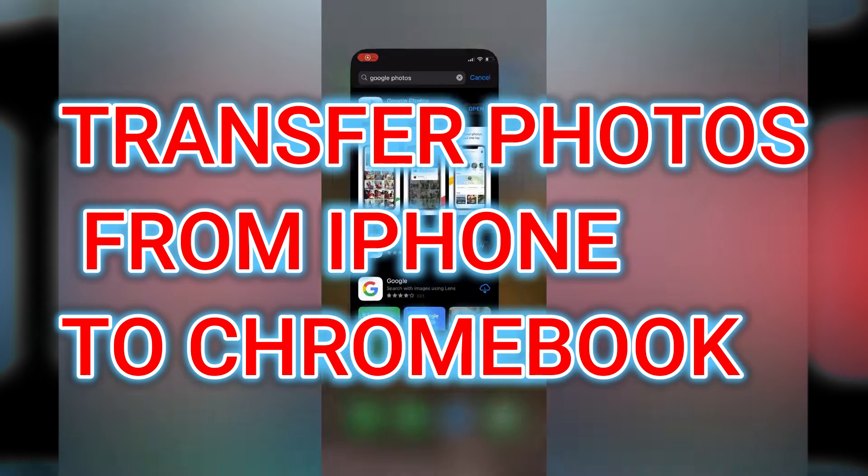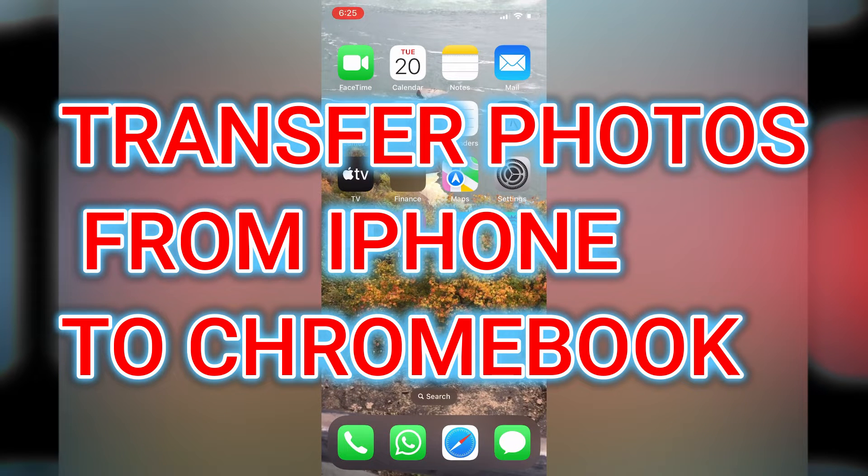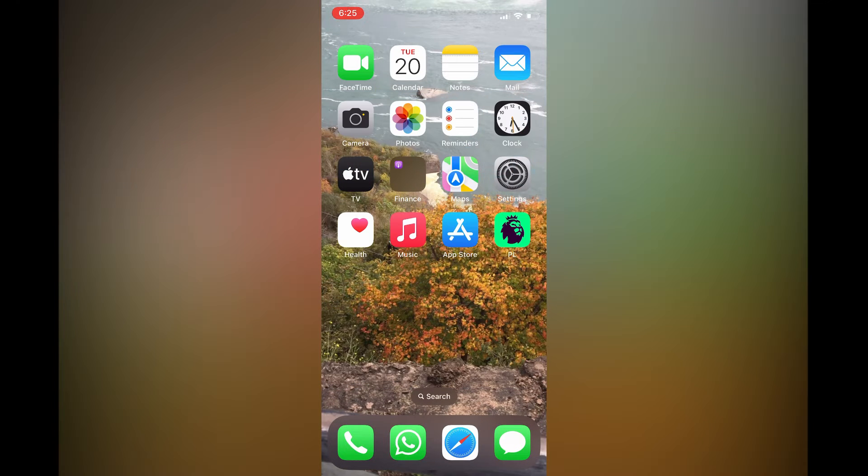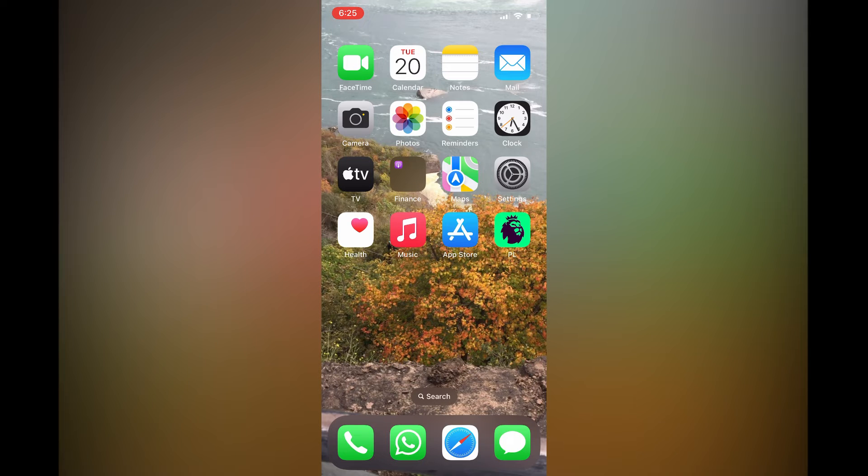Hello, in this video I will be showing you how to transfer photos from iPhone to a Chromebook. The first thing you need to do is go on your iPhone and go into the App Store.